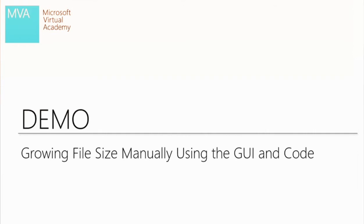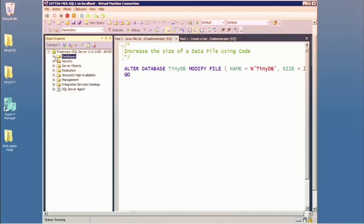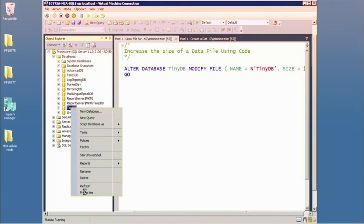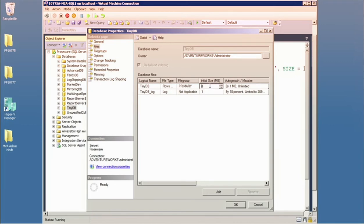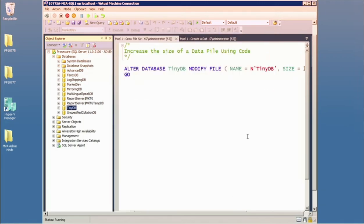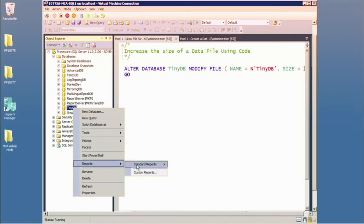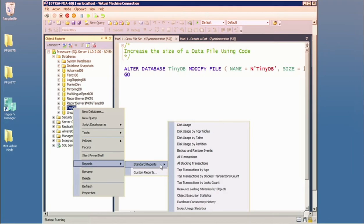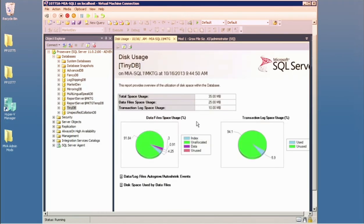Let's look at making data files bigger. One of our databases has all of four whole megs allocated to it. Going to properties and files, let's raise it to 25 megs and also raise the log file size. As long as I'm on top of the situation I can assign new sizes. SQL Server also has built-in disk usage reports in Management Studio — no Reporting Services needed — showing full size of data files and other activities.